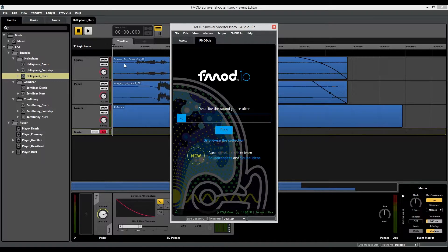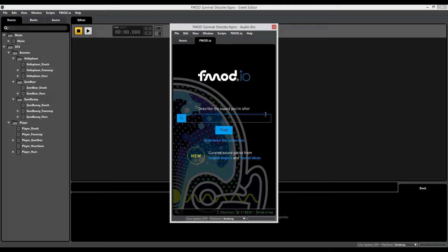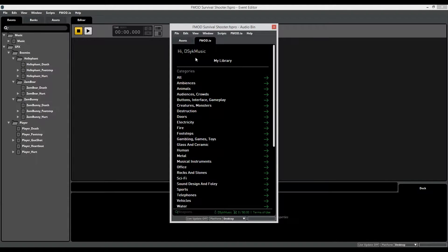I'll show you how to do all of that. To open FMODIO, just go over here where it says FMODIO and click Jump To — this opens it up. In this screen you can do one of two things: you can either type in a keyword for the sound you're looking for, or you can go to your account to access your library, where all sounds you've previously purchased show up in categories.